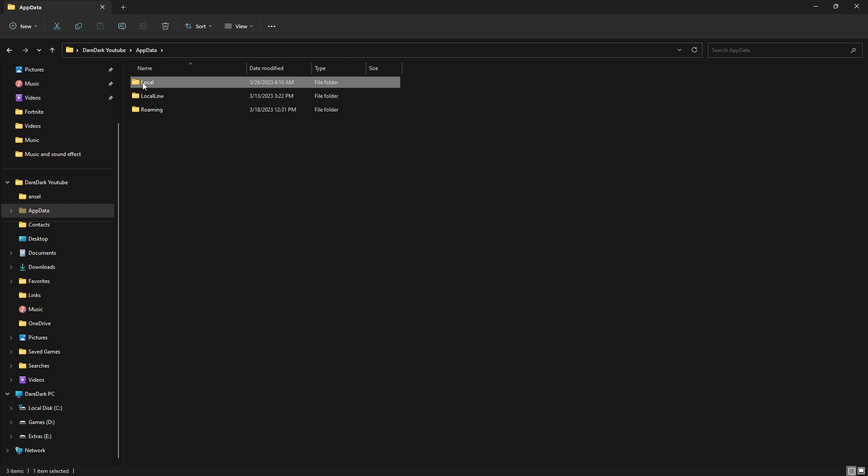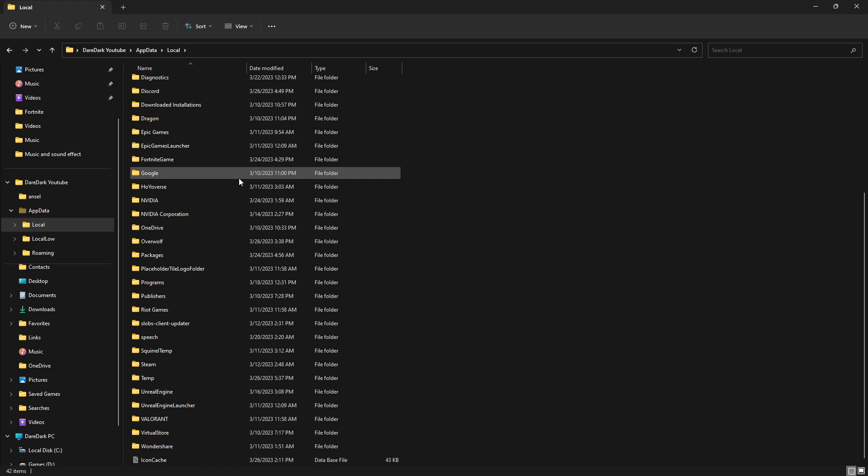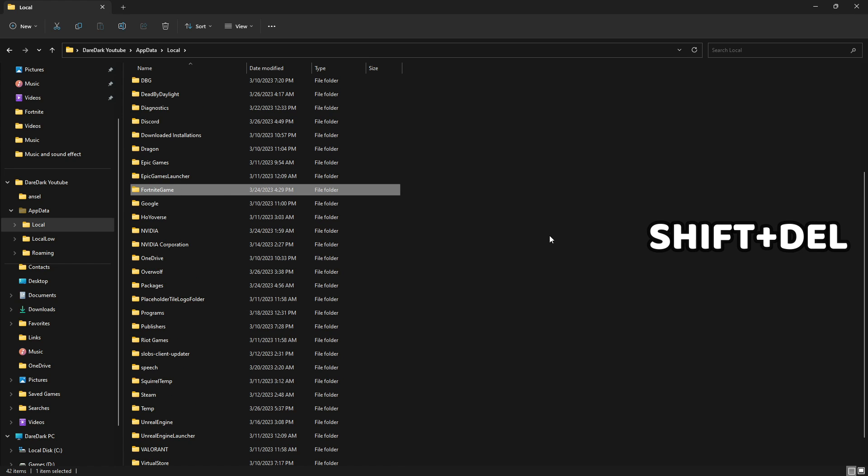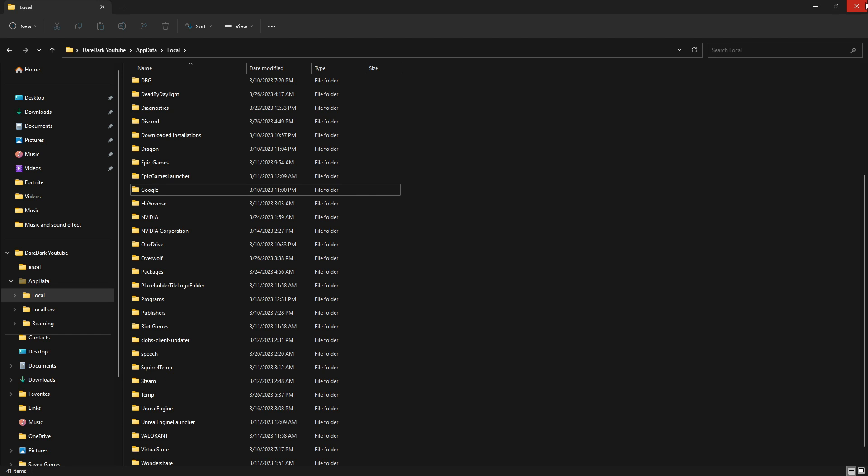Then go to local. From there, scroll down and search Fortnite games. Click on it, hold Shift and Delete at the same time and press Enter. Now we successfully reset Fortnite caches and settings.